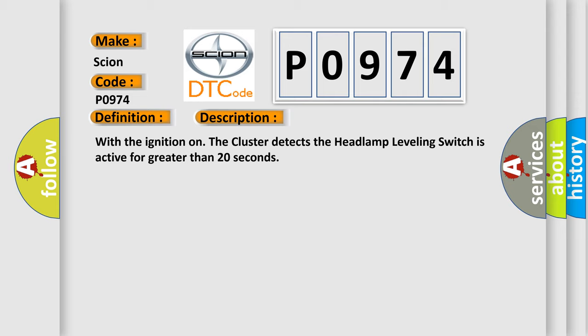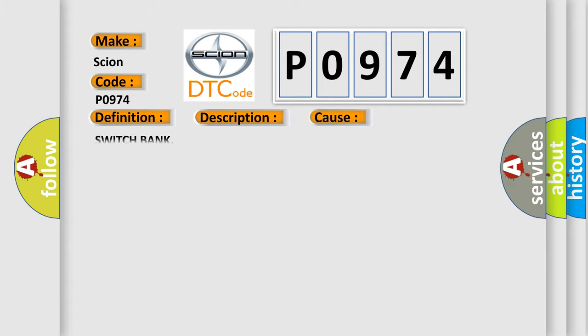This diagnostic error occurs most often in these cases: Switch bank.